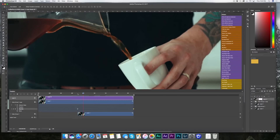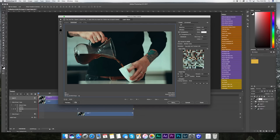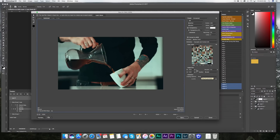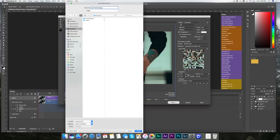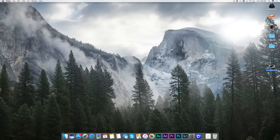Now save for web: hit Command+Option+Shift+S. In the save for web dialog, change the preset from PNG to GIF. You can see the file size is under a meg even at 1920x1080. Come down to looping options — it defaults to 'once' — change that to 'forever' so it actually loops. Then hit save, name it, save to desktop, and you're done. Hit Command+H to hide Photoshop and there you have a finished cinemagraph.